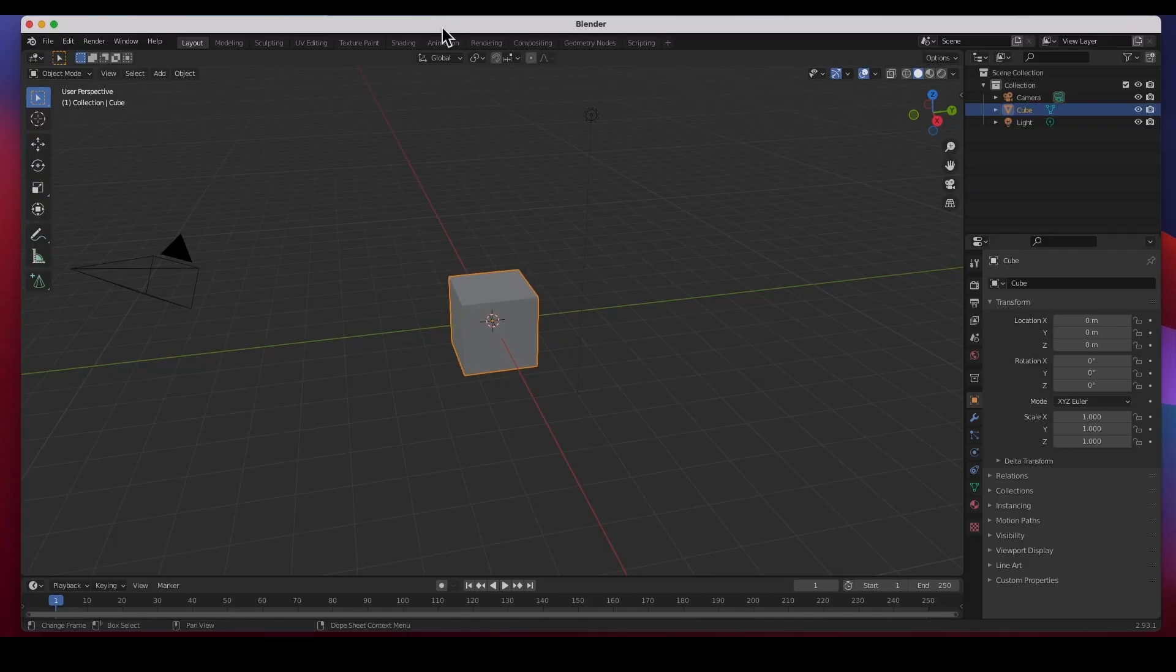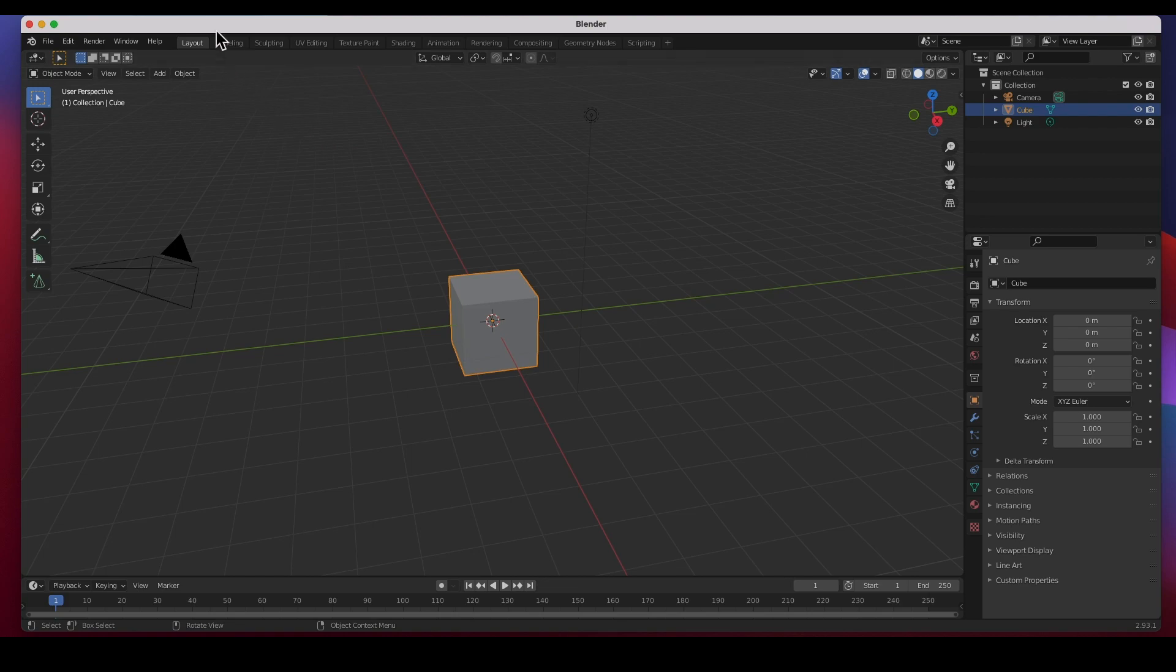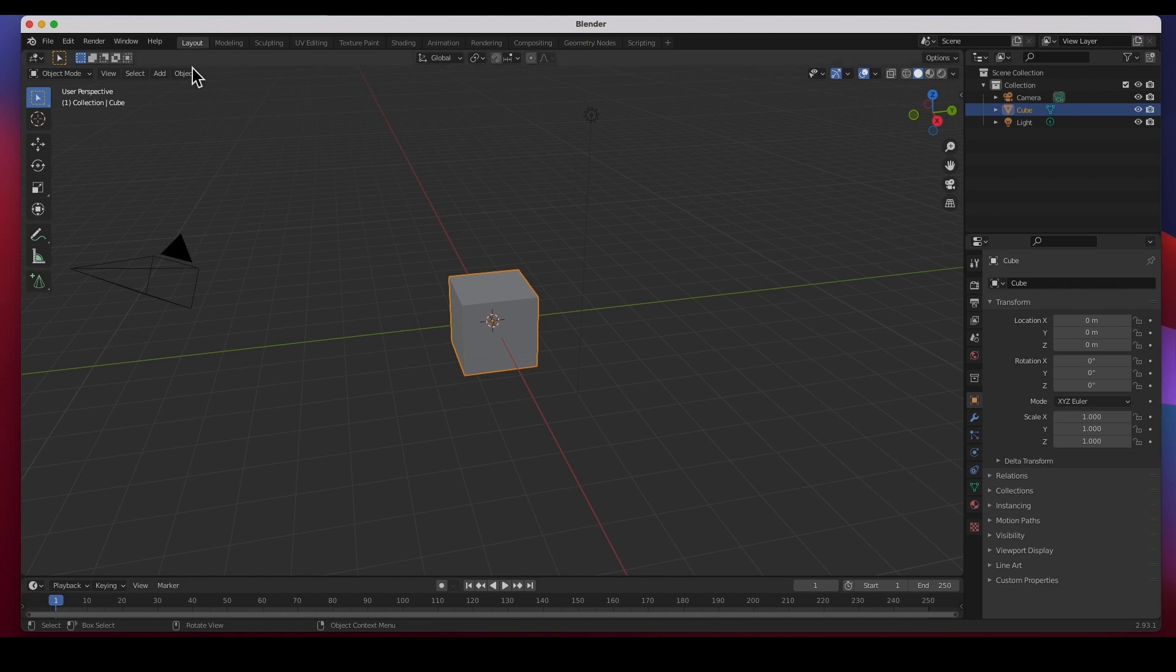Hey guys, welcome back. In this video I'm going to show you the 3D interface for Blender. I'm using Blender 2.93.1, you can see the version down here. We're going to get into 3D stuff, and I'd like to start by explaining the interface to you guys.